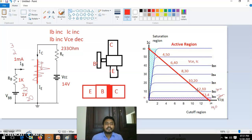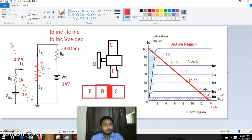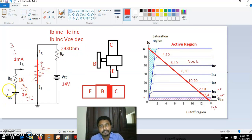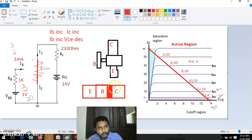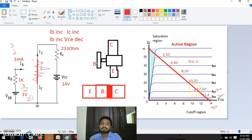The point on this load line is called the operating point or Q-point. The operating point means at which voltage and current the device is operating. If you are giving 3V here, correspondingly it might be 12V and 10mA — that is the operating point of this device. By setting a particular DC value here for biasing, you can set the operating point on this load line. That point is known as the Q-point.